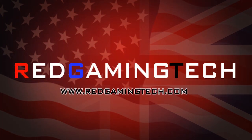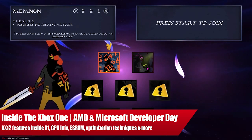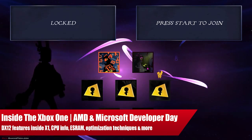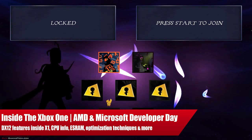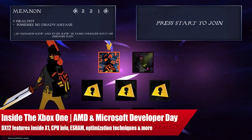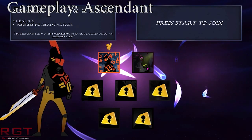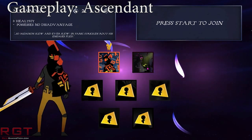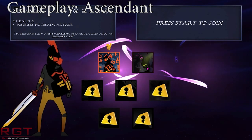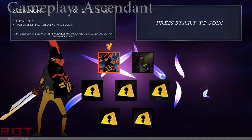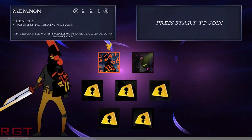Ladies and gentlemen, it's a RedGamingCity.com video. We're going to be discussing the recent AMD and Microsoft Developers Days conference, where they delve inside the Xbox One.